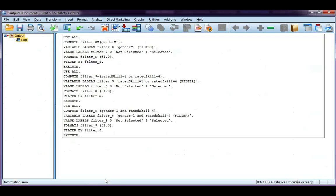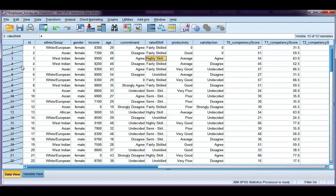Go back to our data set. Again, we can see there's a lot slashed out and only females who are highly skilled are left.